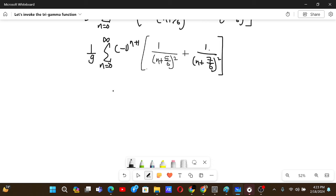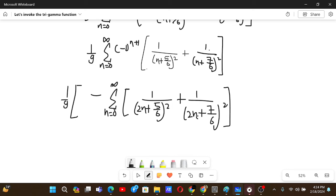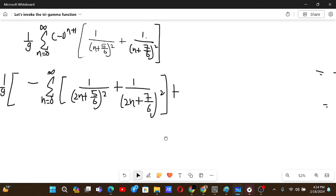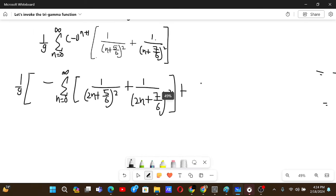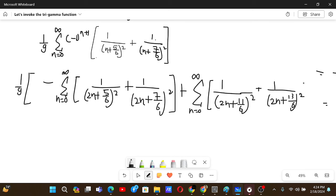Using this grouping, we get: minus the sum from n=0 to infinity of [1/(2n + 5/6)² + 1/(2n + 7/6)²], plus the sum from n=0 to infinity of [1/(2n + 11/6)² + 1/(2n + 13/6)²]. The trigamma function requires n rather than 2n in the denominator, so we need to factor out 1/4.